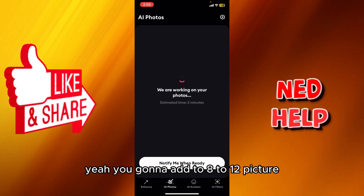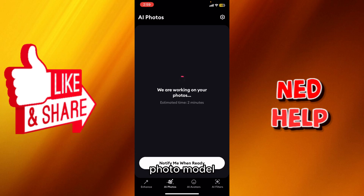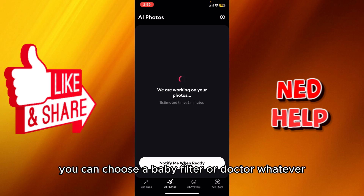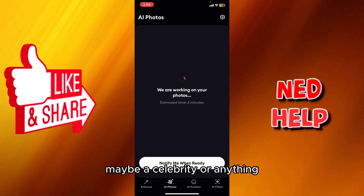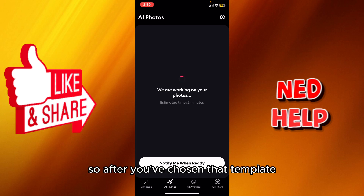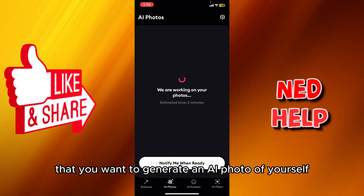You're gonna add 8 to 12 pictures and then pick a photo model template. If you are female you can choose a baby filter, doctor, or whatever. If you are male you could choose something like a celebrity look. I have no personal experience with it, but after you've chosen the template you proceed.